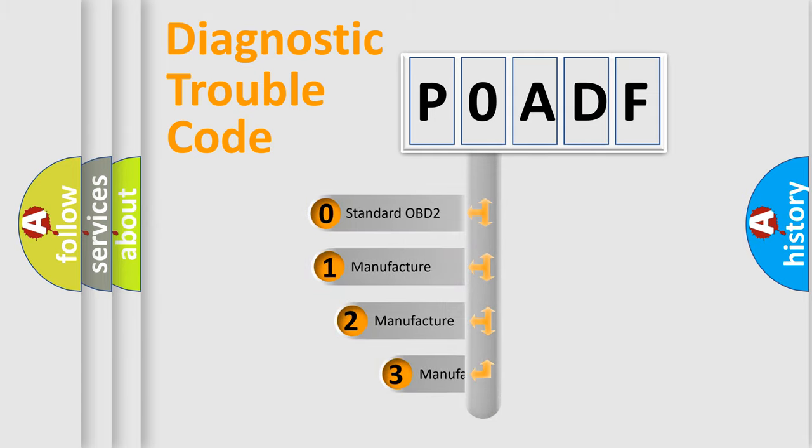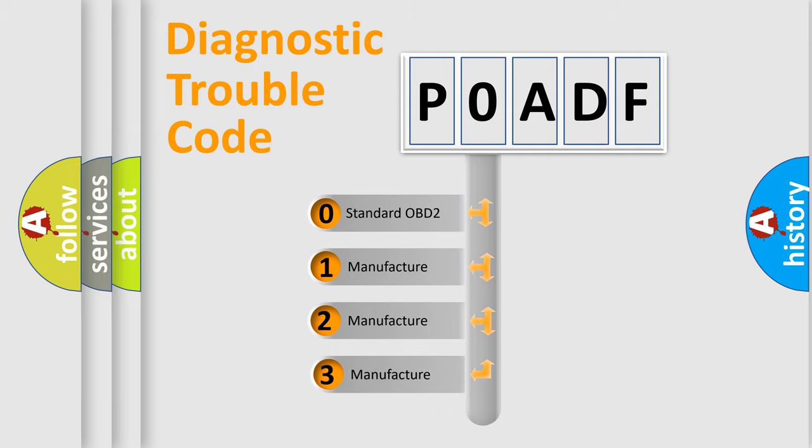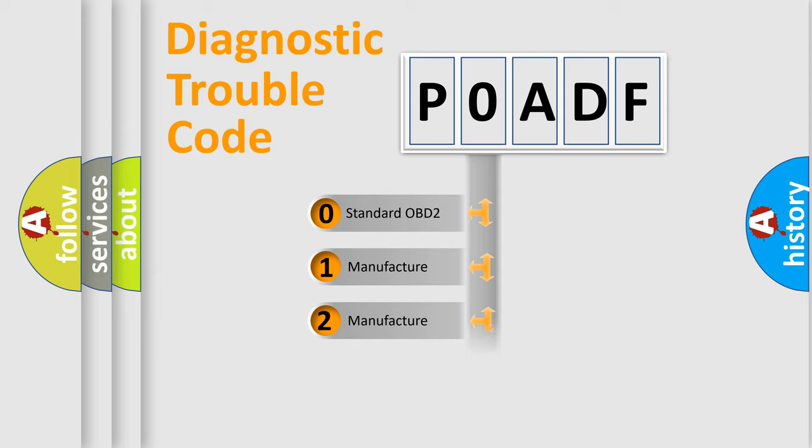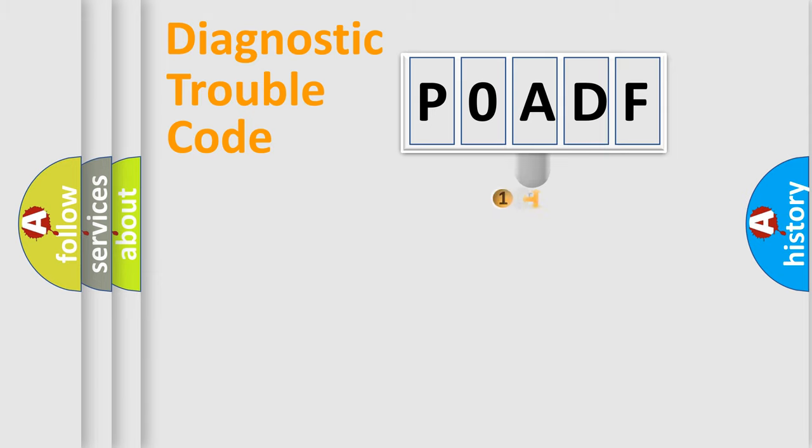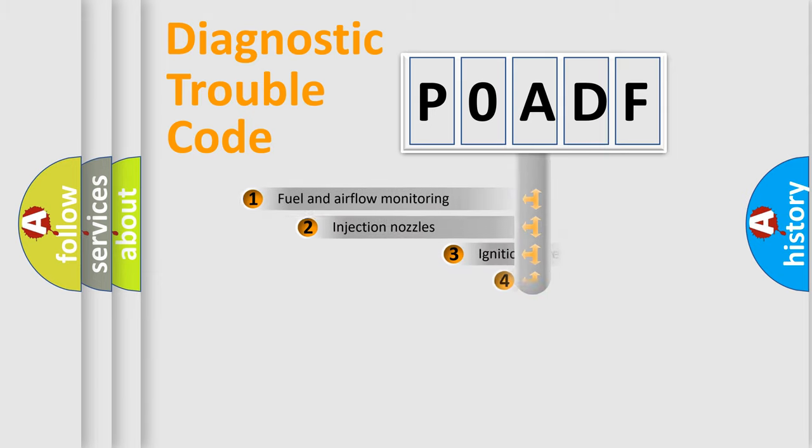If the second character is expressed as zero, it is a standardized error. In the case of numbers 1, 2, 3, it is a manufacturer-specific expression of the car-specific error.